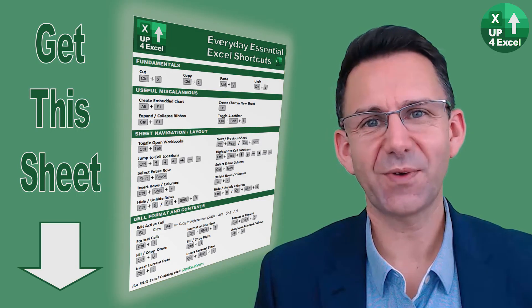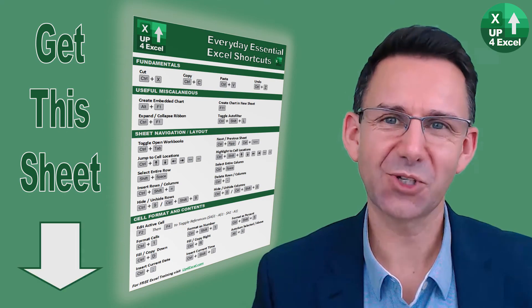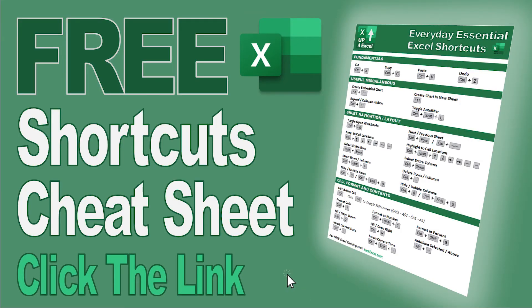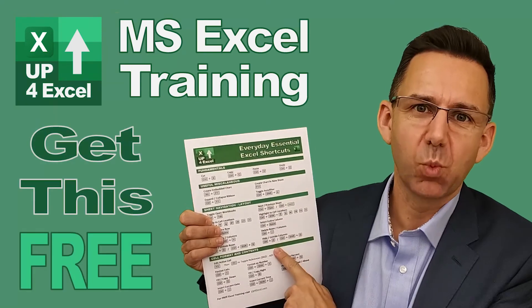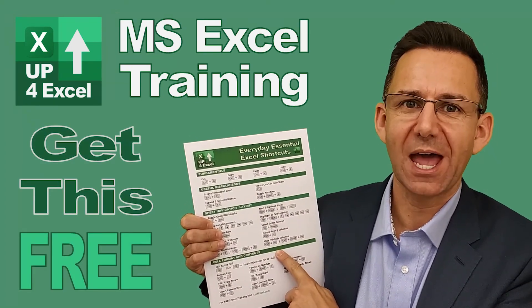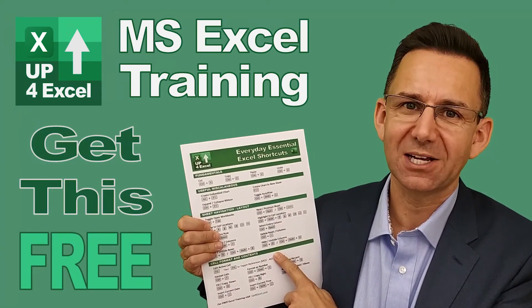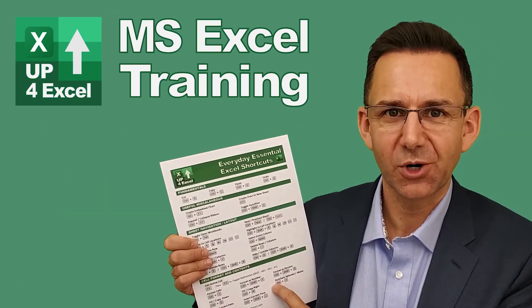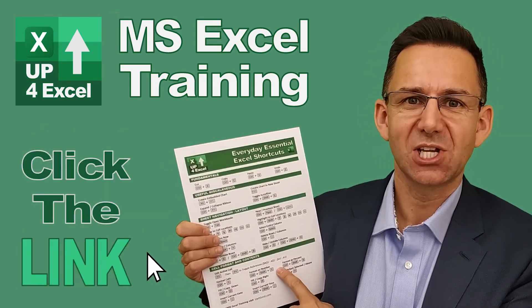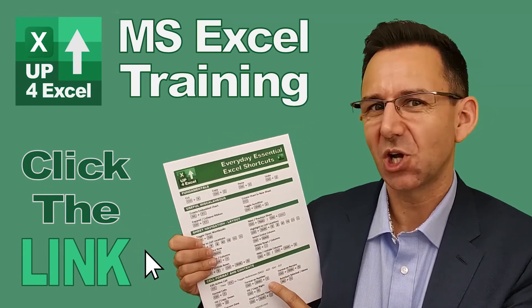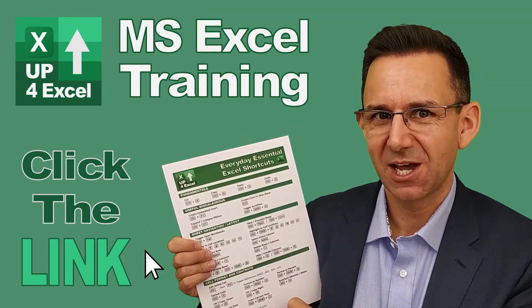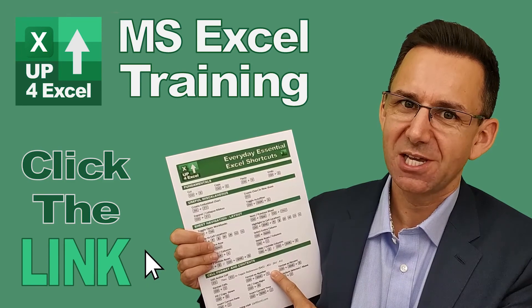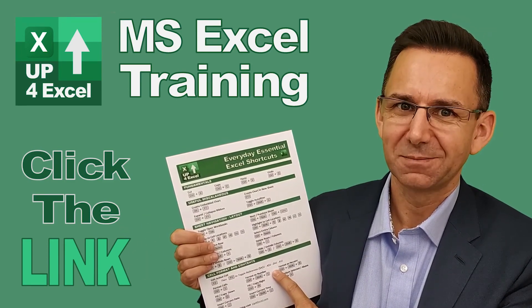I hope you found something new in amongst all those shortcut keys. I've pulled together this one page cheat sheet of all the everyday essential Excel shortcuts. I'm giving this away today, completely free. Just click on the link, and I'll send you this straight away. Don't waste any more time in Excel. Get this free cheat sheet right now. Click the link.